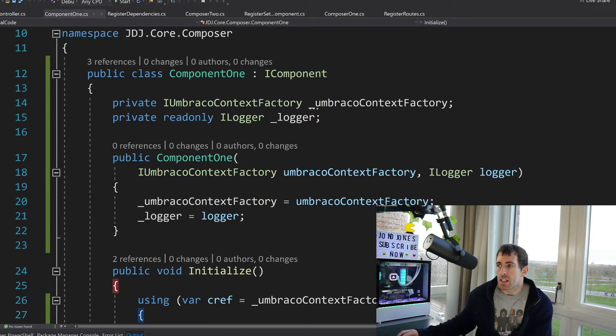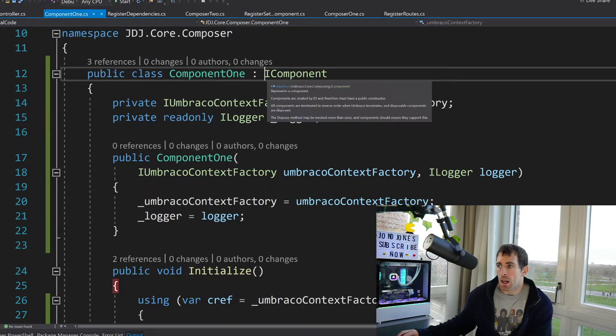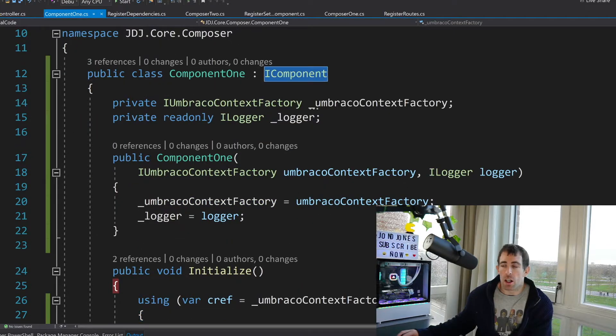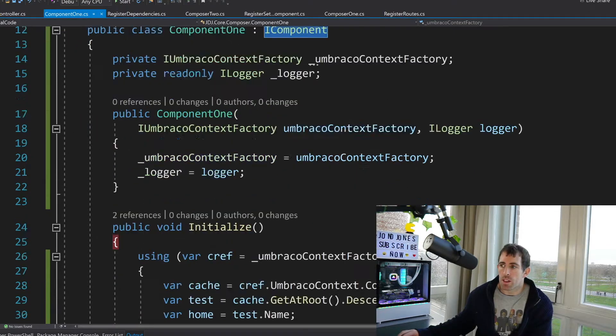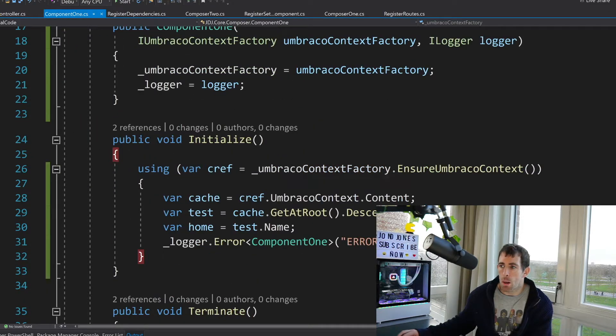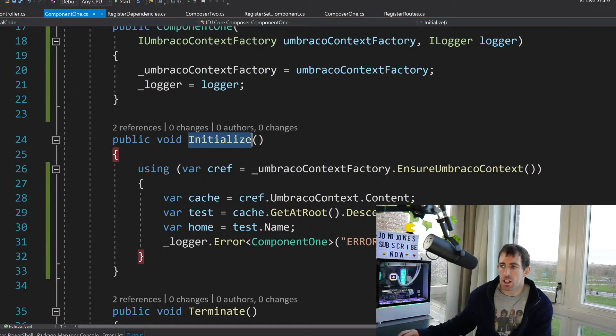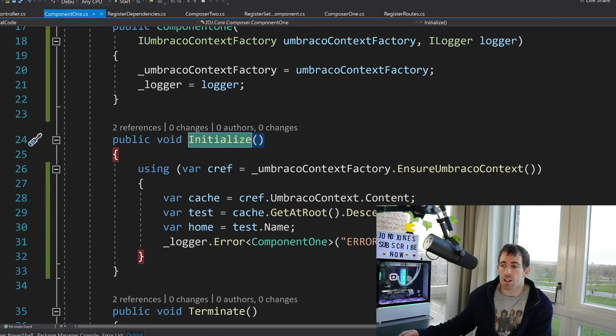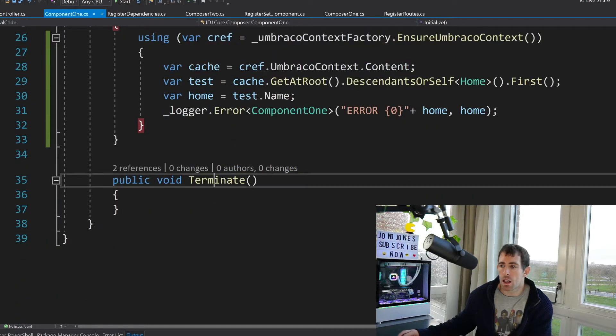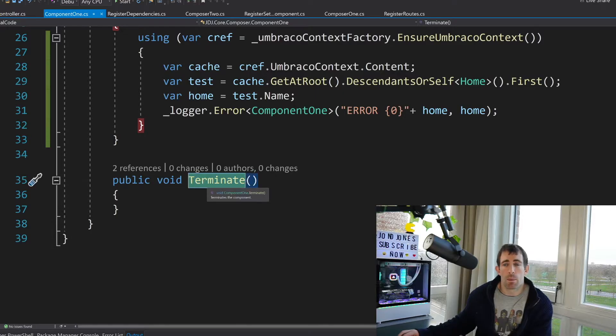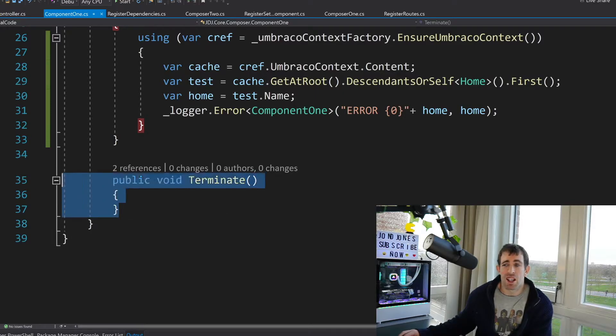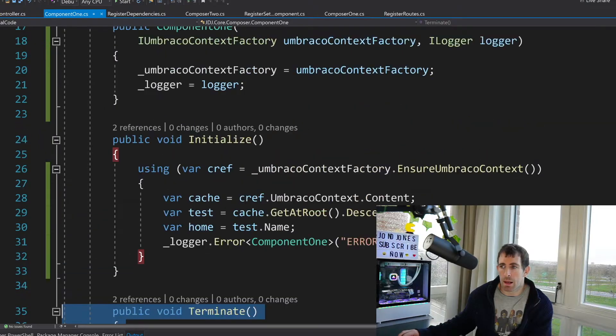So as you can see we're implementing this IComponent. This has two methods that you'll need to implement. Initialize, this is called when the application is starting up and terminate. Terminate is called when the application is cooling down. In general you can ignore terminate just leave it blank.